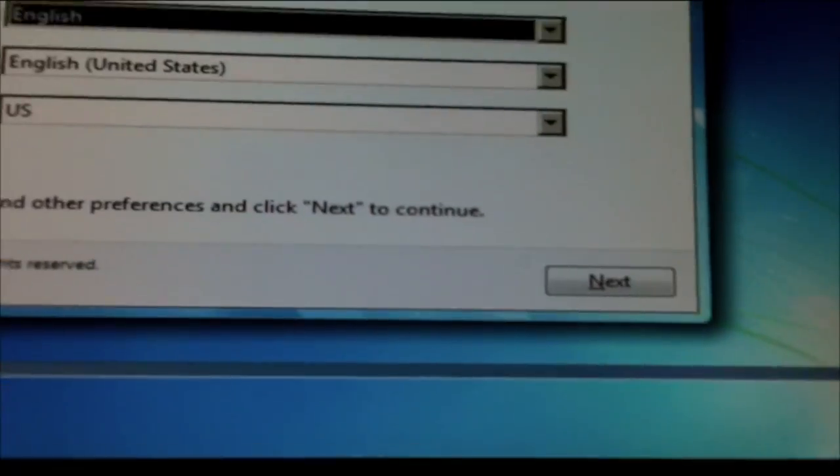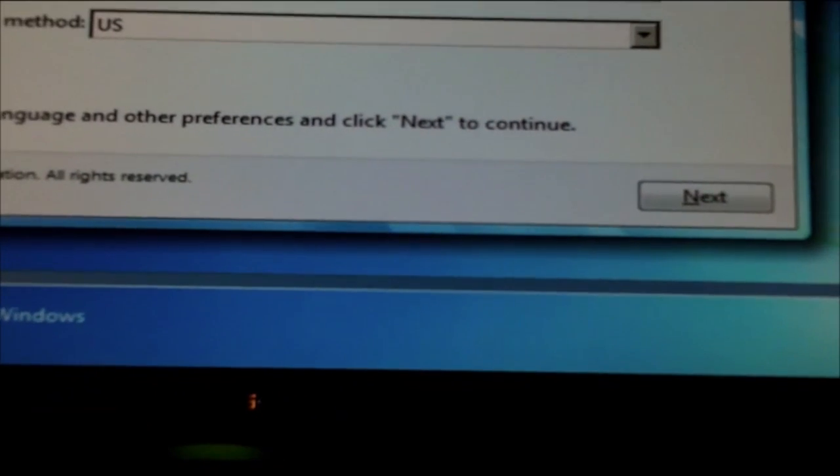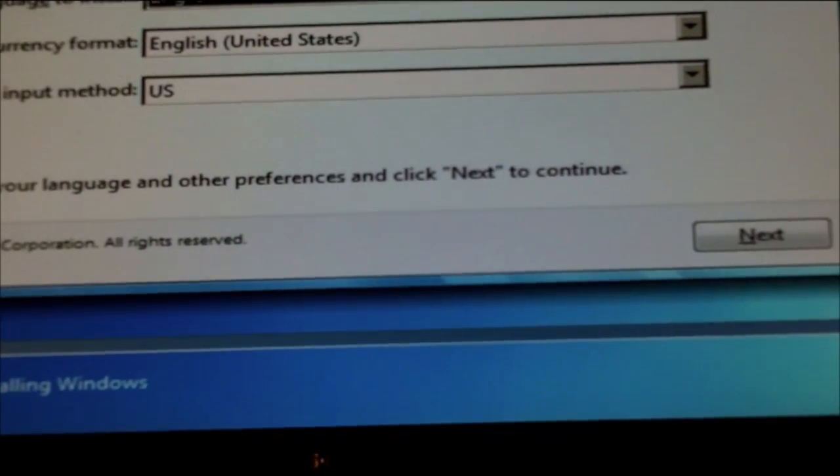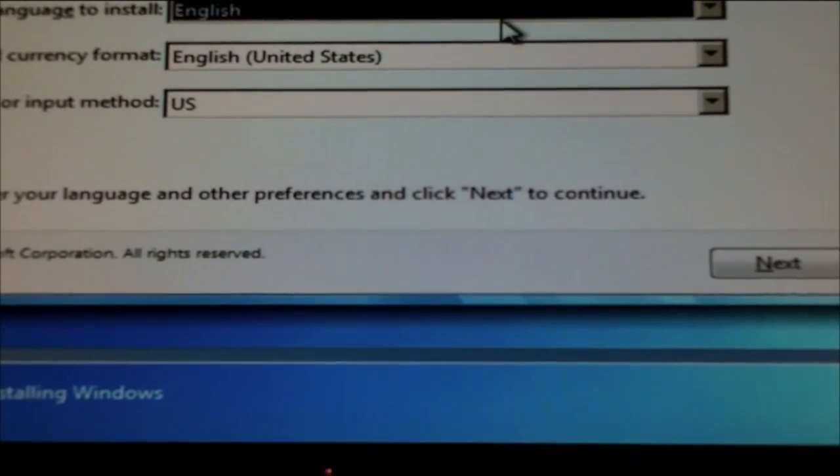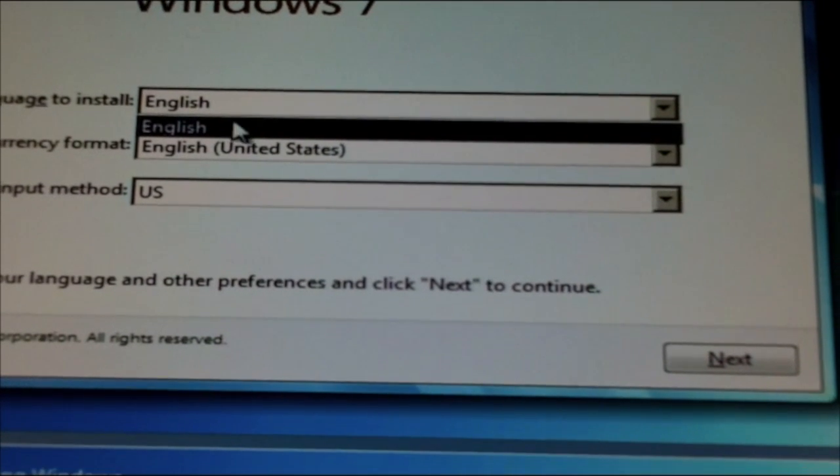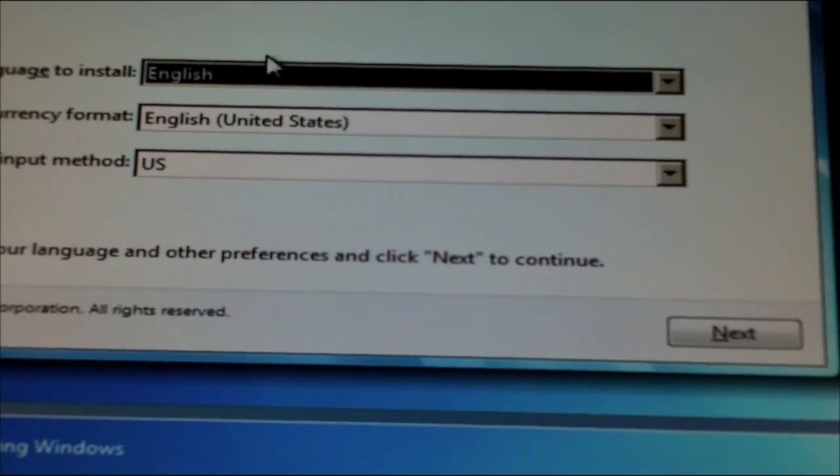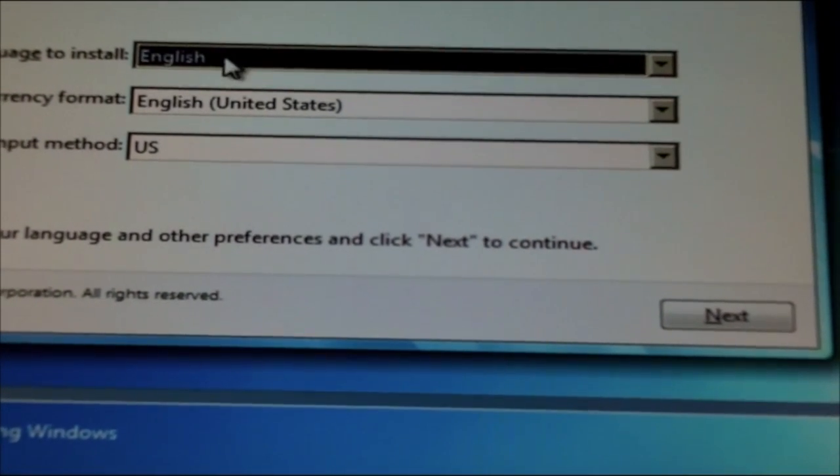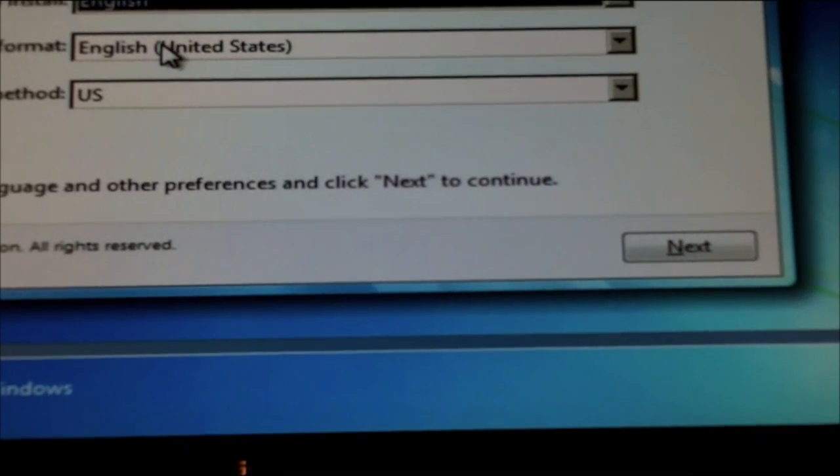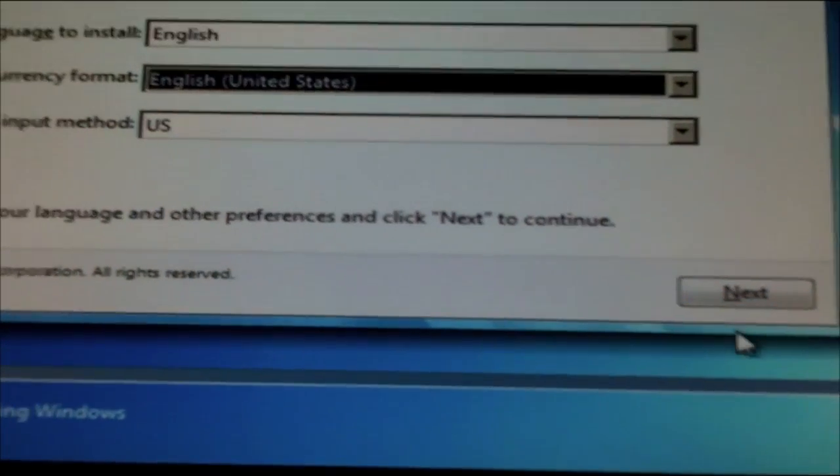So you're going to get to this page after you see Windows is loading files. I'm going to choose English, yep, and then I'm going to choose everything here is the same for me.